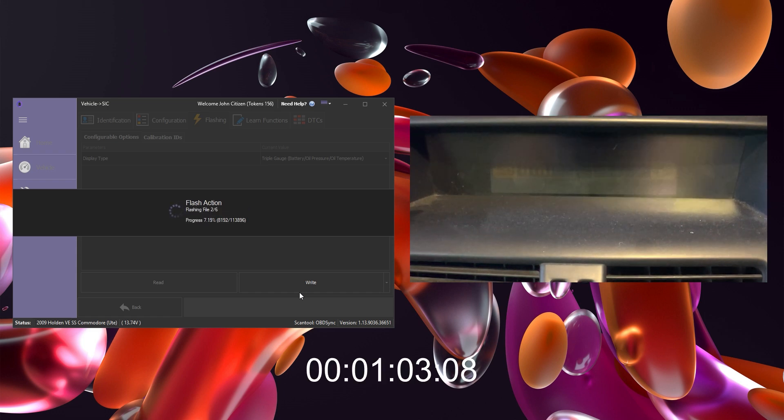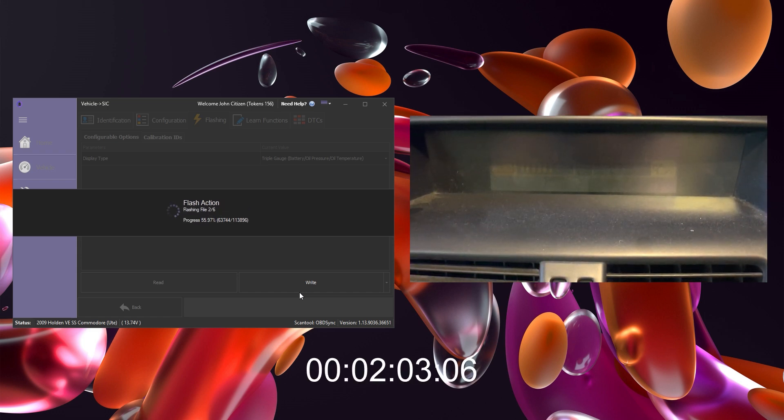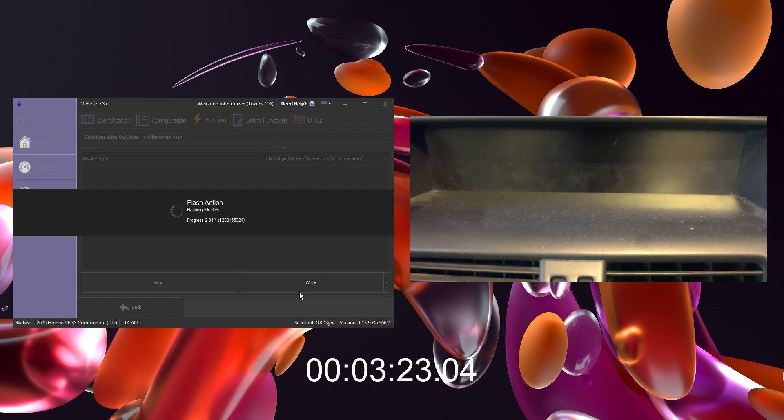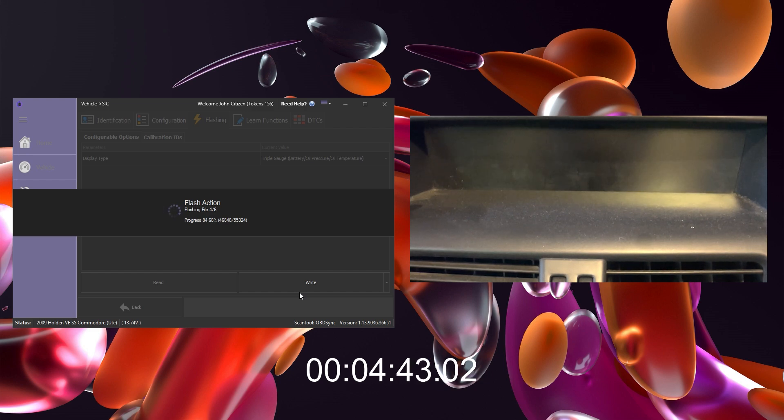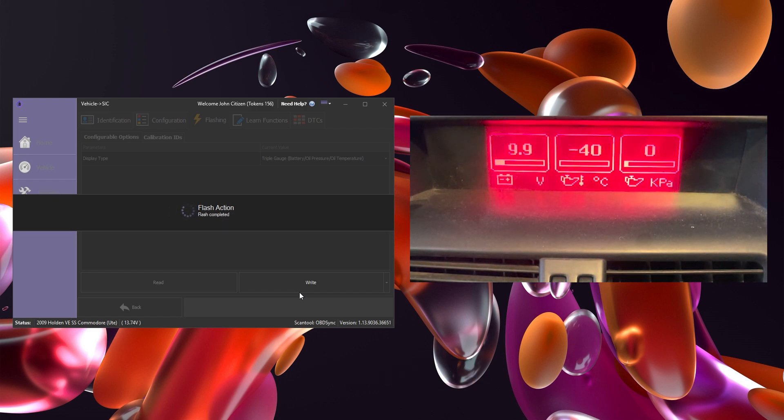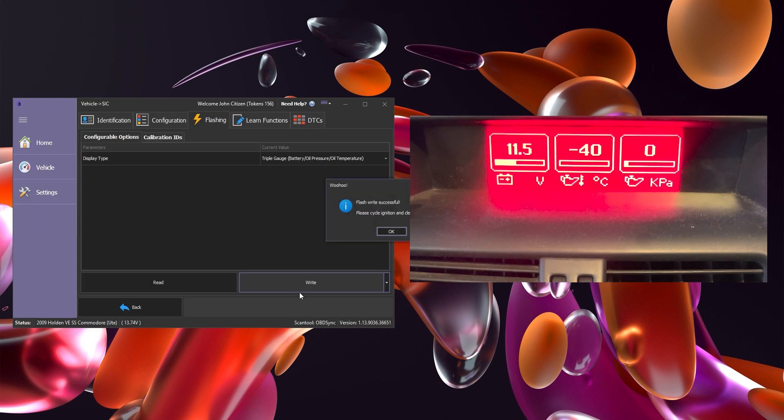This flash does take about four minutes to complete so it's very important to have the battery maintainer on. I have fast forwarded this part here. You'll see the screen goes black and I do have the timer along the bottom. It will finish around that five minute mark there and after that the screen reboots and it will show that we have the triple gauges and we will get the right successful message.